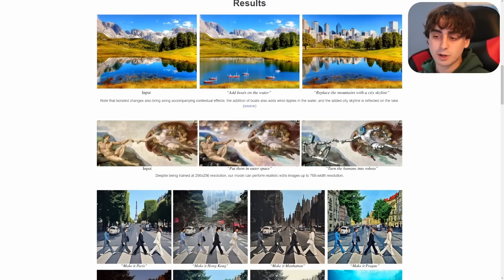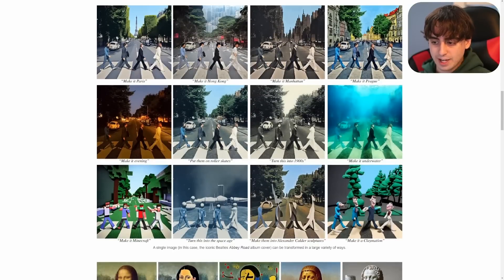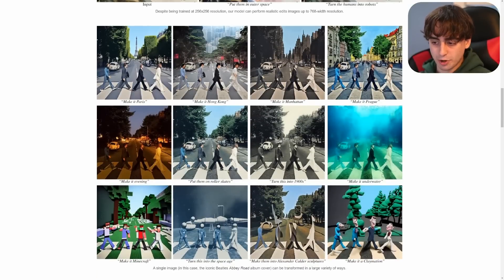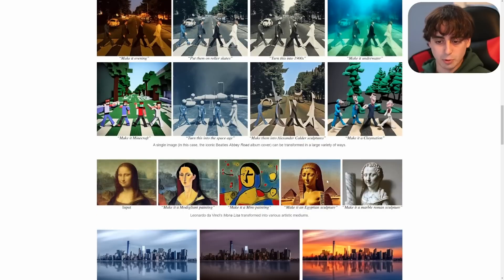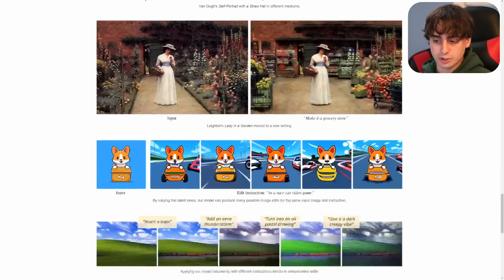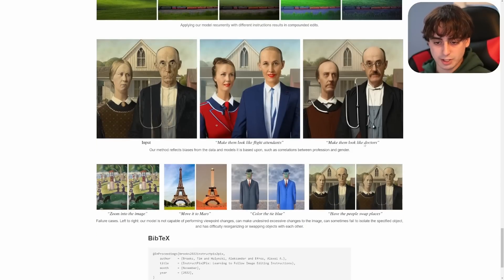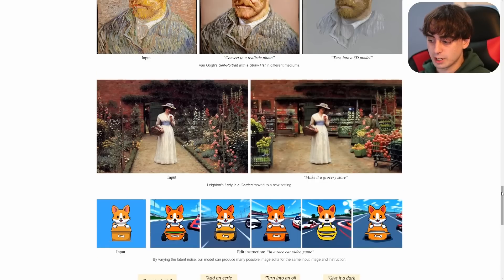You can put whatever you want into this thing — images of your pets, images of friends and family with consent — there are so many possibilities. There are some really fantastic examples here. I love the underwater one with the Beatles, the Minecraft one, and the evening one is really good as well. You can turn things into a 3D model or convert to a realistic photo. The possibilities are absolutely endless, and since it's open source, you can try it for free.